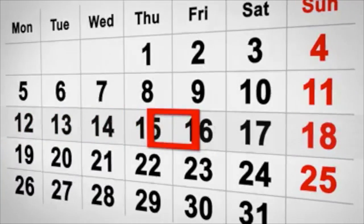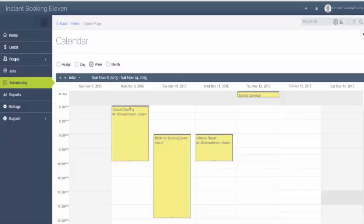This will prevent scheduling conflicts, and new appointments booked through HomeAdvisor will automatically display in your mHelpDesk schedule. No action is required.